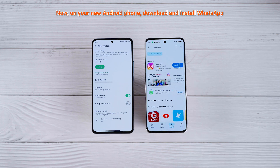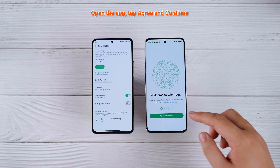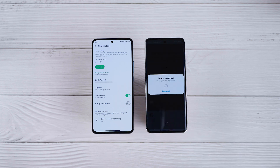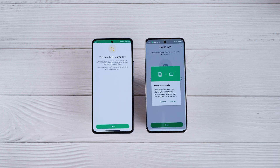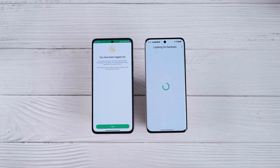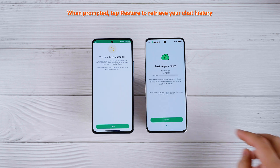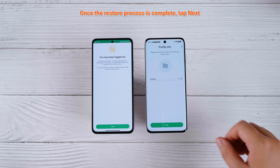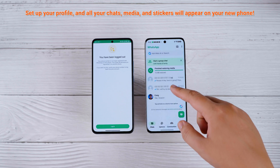Now, on your new Android phone, download and install WhatsApp. Open the app, tap Agree and Continue, and enter the same phone number you used on your old device. WhatsApp will detect your Google Drive backup. When prompted, tap Restore to retrieve your chat history. Once the restore process is complete, tap Next, set up your profile, and all your chats, media, and stickers will appear on your new phone.